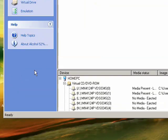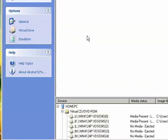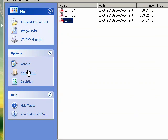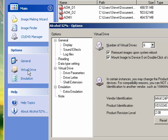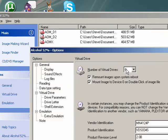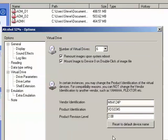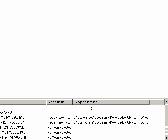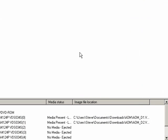open up Alcohol 52%. If you want to add more virtual drives, click on Virtual Drive and change this number to 6. That's the maximum you can have, and that's really all you need,